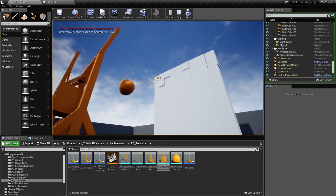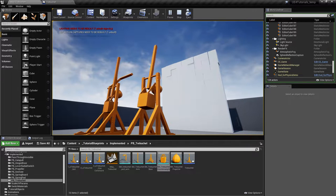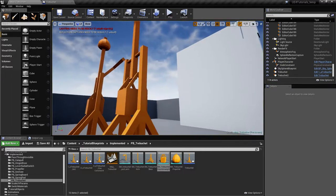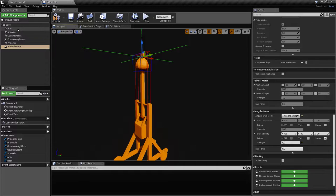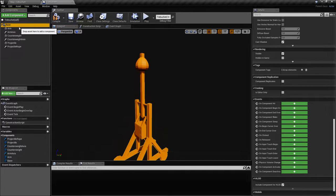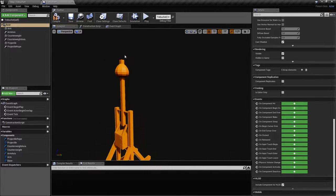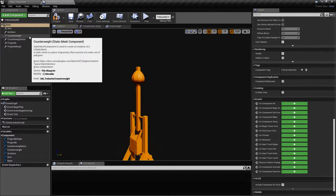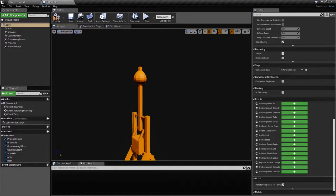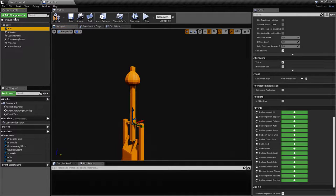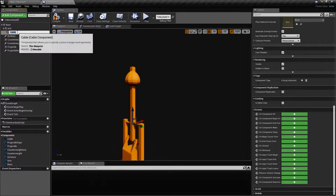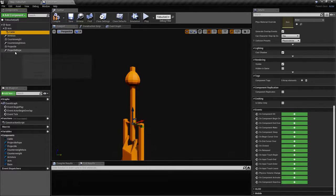For the visual representation of the rope, we're going to use the Cable Component. Because the cable component cannot act with forces on other objects, we'll just use it for visualization. We'll add it to the arm and we'll link it to the projectile. We'll leave it called 'cable' to avoid confusion with the rope.